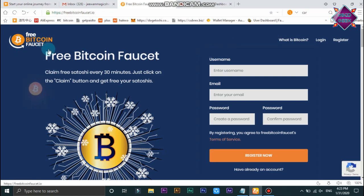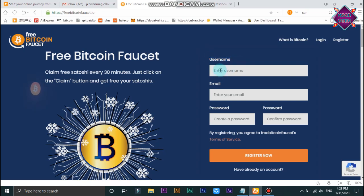In the description of this website, we have a website called freebitcoinforset.io. First of all, type your username. You can also type your username or password.